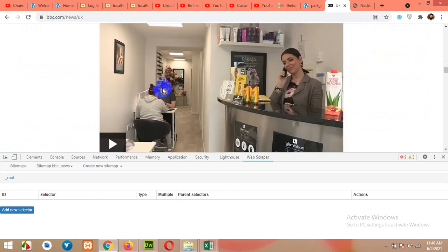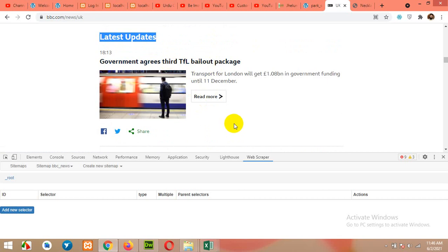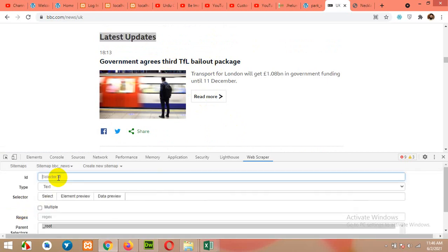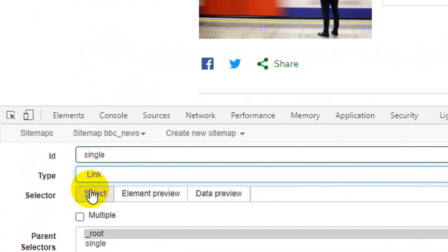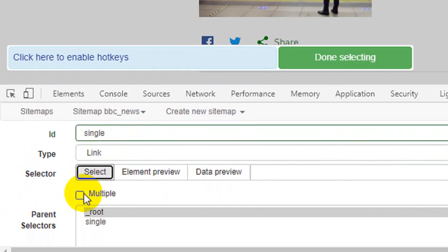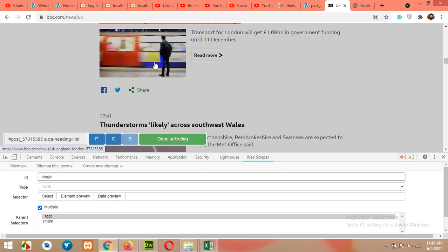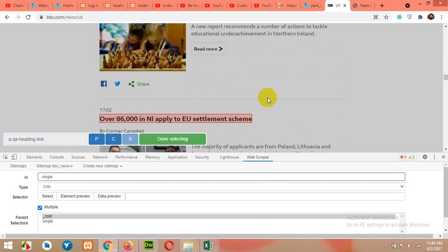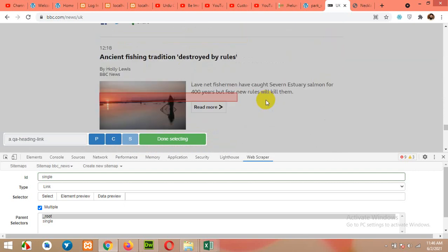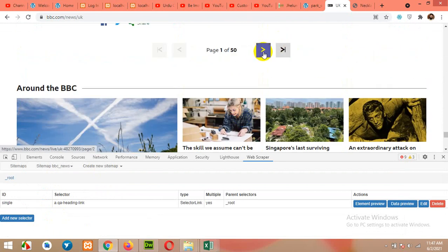First of all, we will get the links to single pages and get the data from each single page. Click on Add New Selector. Type 'single', change the type from Text to Link, and then click Select. Also choose Multiple because there will be multiple links on this page. Click on the first title, then the next title, and hopefully all titles will be selected down to the bottom. Click Done Selecting and save it.